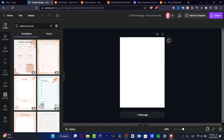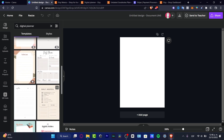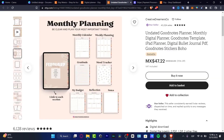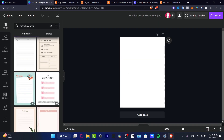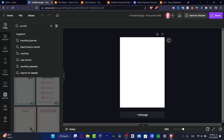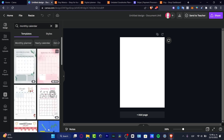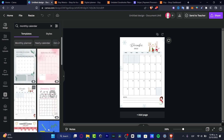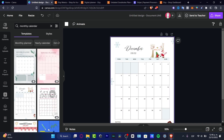There are a few digital planner templates now available. I'll go back into my template and first create a monthly calendar. Searching 'monthly calendar' brings up a monthly planner option. I'll pick one I like — this one looks really cute — and I'll edit it to make it my own, starting with January 2023.